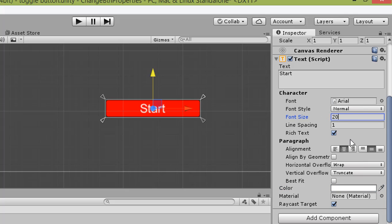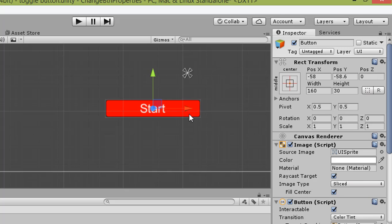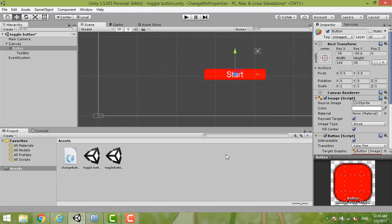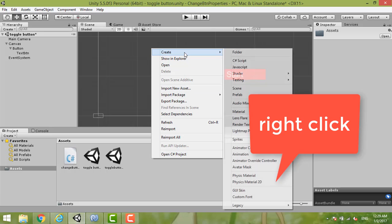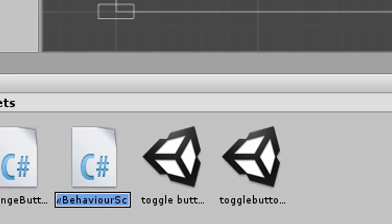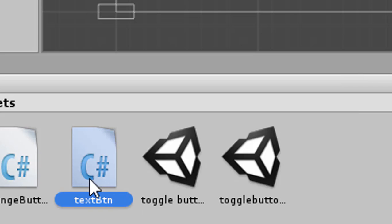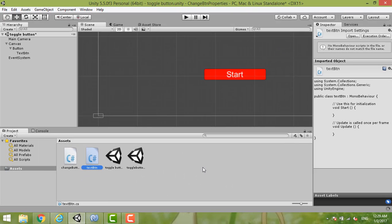Now we have our button. We need to create a C# script. Right-click, choose Create, then choose C# Script. We can name it 'TextButton'. Double-click it to open.